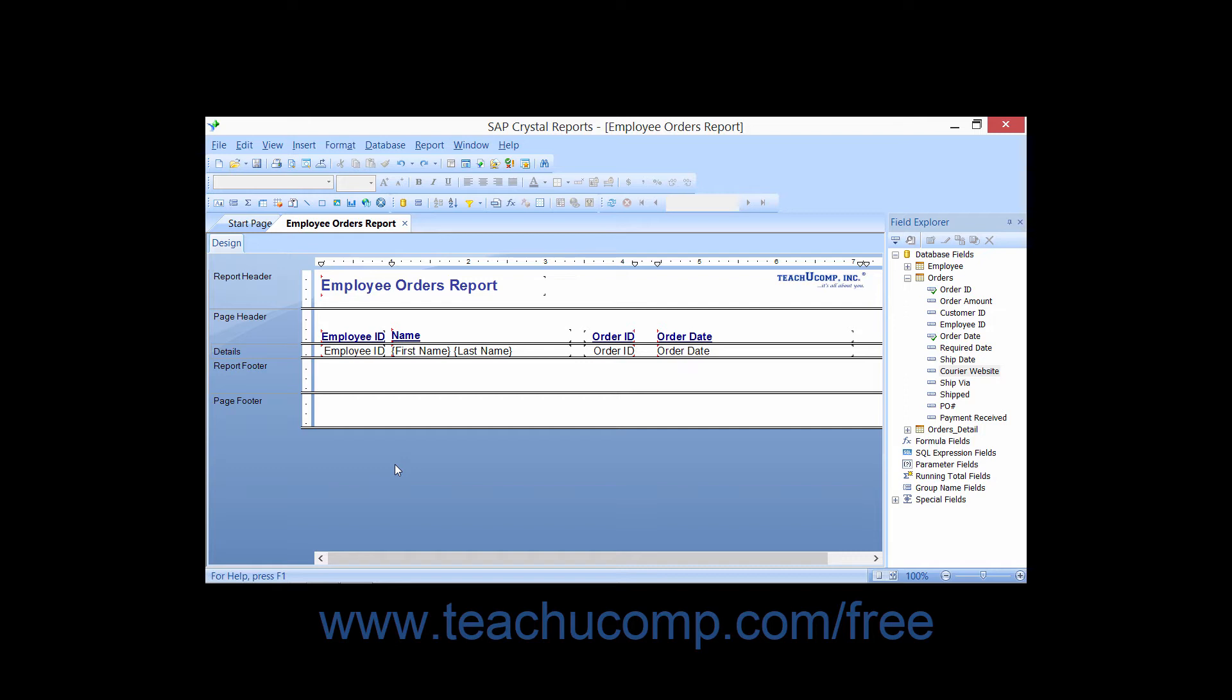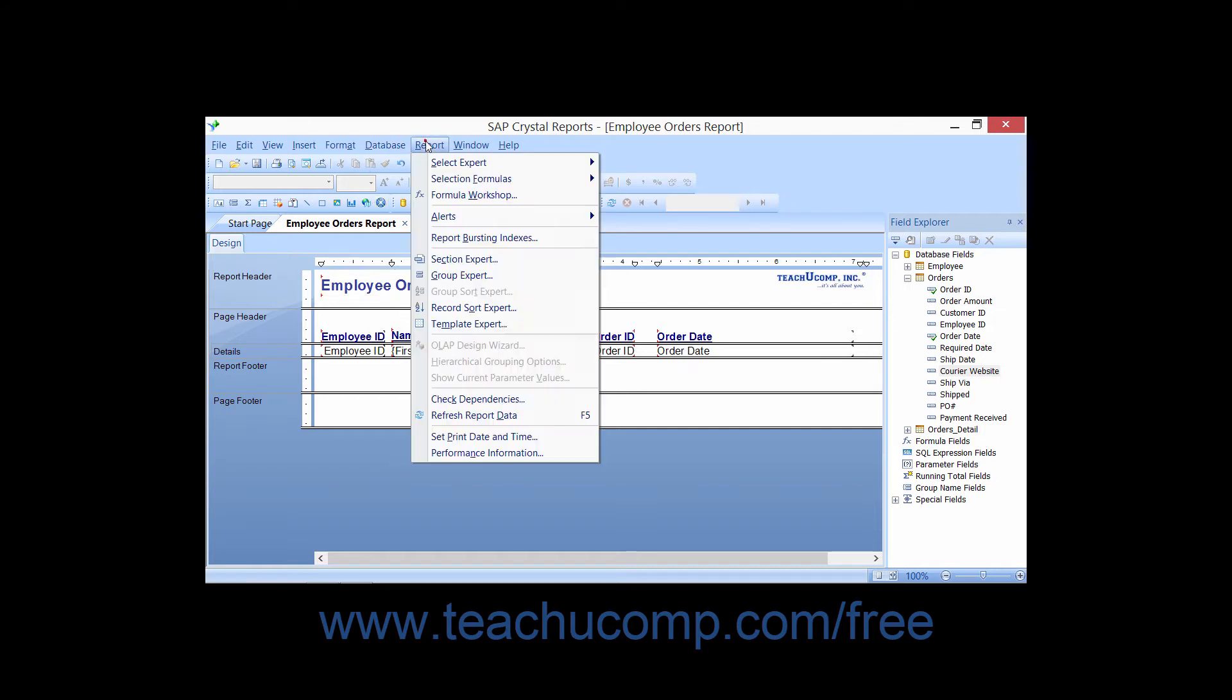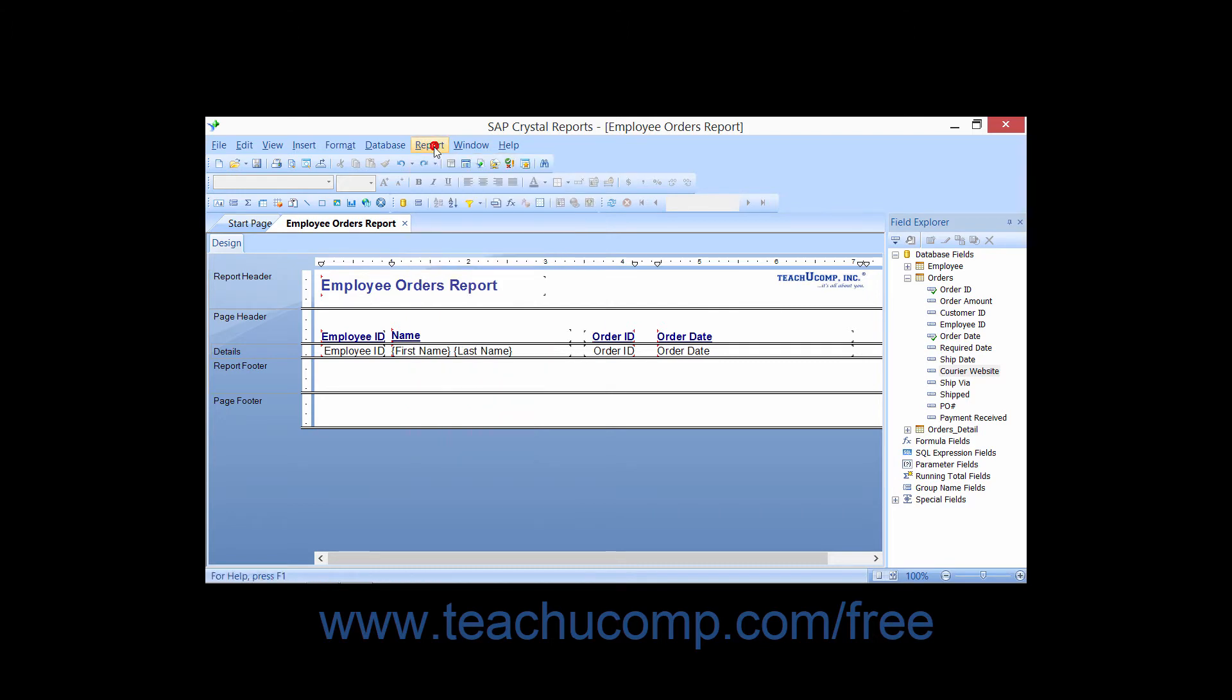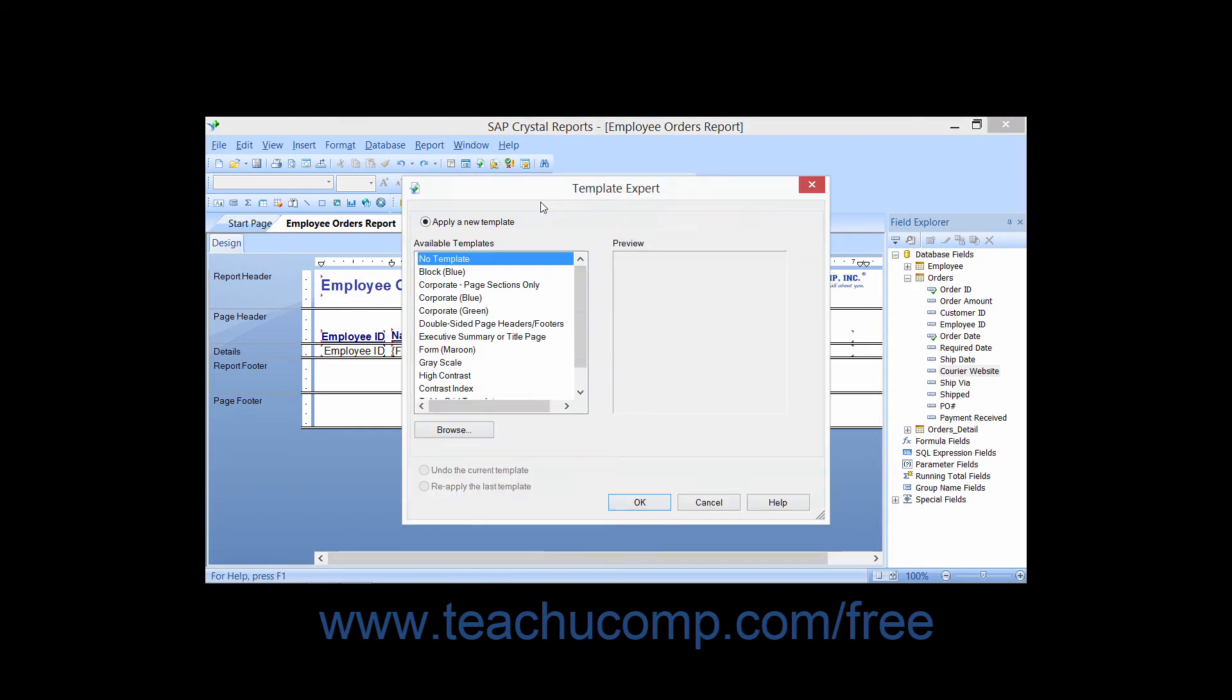To apply a formatting template to your report, open the report, then select Report and the Template Expert command from the menu bar, or simply click the Template Expert button that appears within the Experts toolbar. Either way, this will launch the Template Expert dialog box.